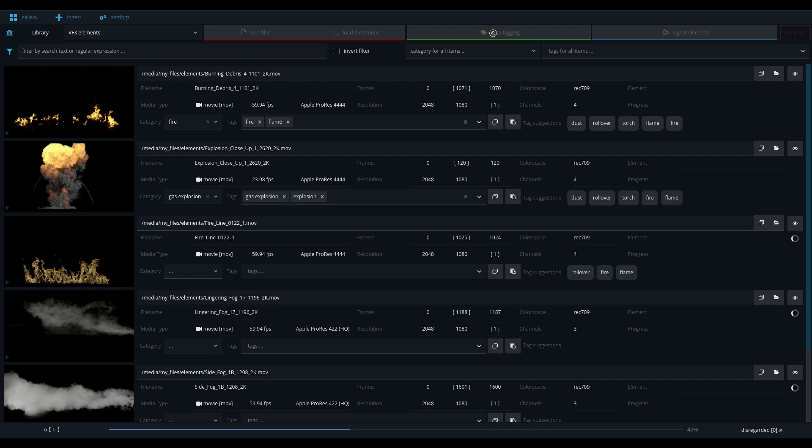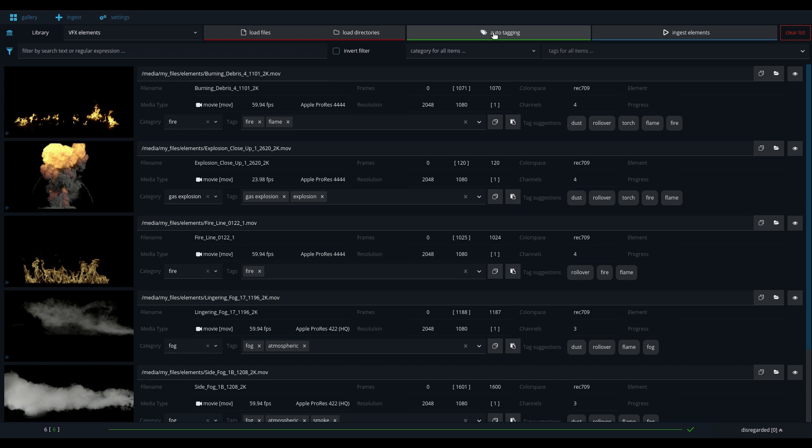The auto-tagging is supported by a machine learning model that was specifically designed for visual effects and is trained on thousands of VFX elements.